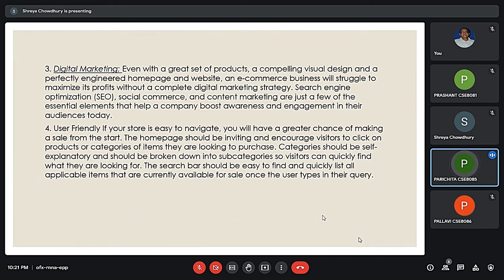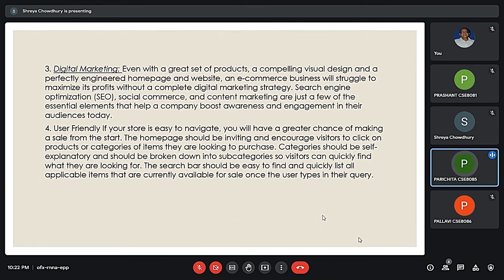The next point is that our website should be user-friendly. The website has to be user-friendly, otherwise customers will not be attracted to it. Categories should be self-explanatory. The search bar present on our website should be easy to find and quickly list all the applicable items currently available for sale.